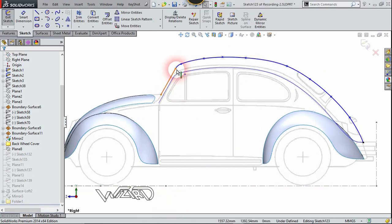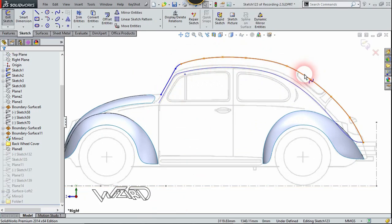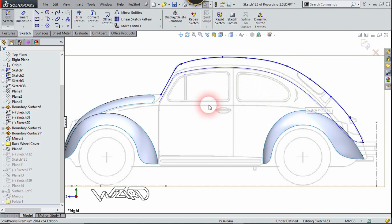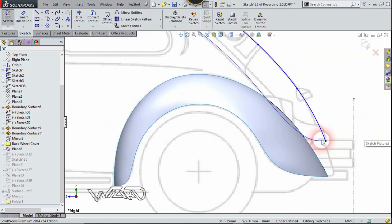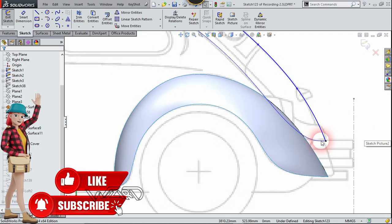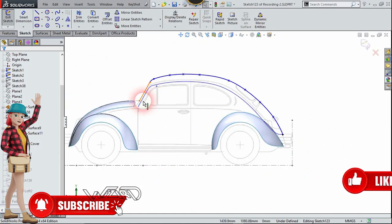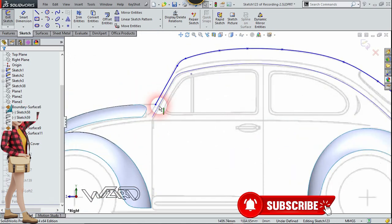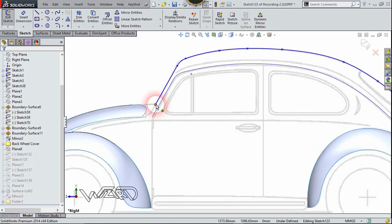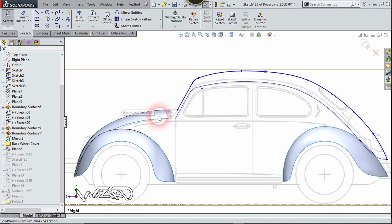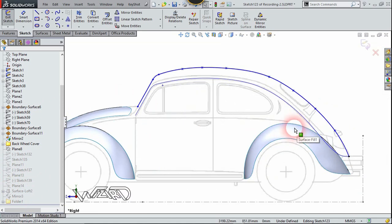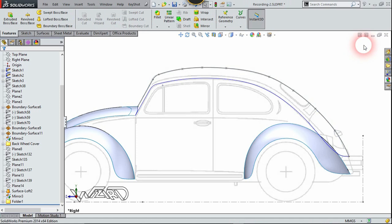Now create these two spline curves at the top by tracing the image, which is for the roof of the car. You have to make sure the endpoint of this spline is in contact with this projected curve, and this point must also have a coincident relationship with the previous loft surface. Be careful with this, otherwise we cannot create the surface that we want.